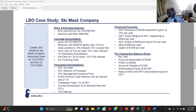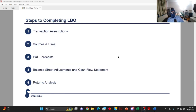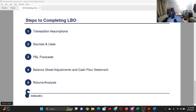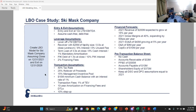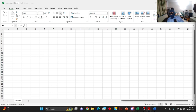The framework for building models like these is that you've got to break it out into five different steps. The first two steps — aligning your transaction assumptions and creating your sources and uses — we'll cover in part one. In part two we'll focus on the P&L forecast, balance sheet adjustments, and cash flow statement. In the last part we'll build the returns waterfall, calculate your IRR and money-on-money return, which gives you the answer: what is your return going to be at exit in 2026?